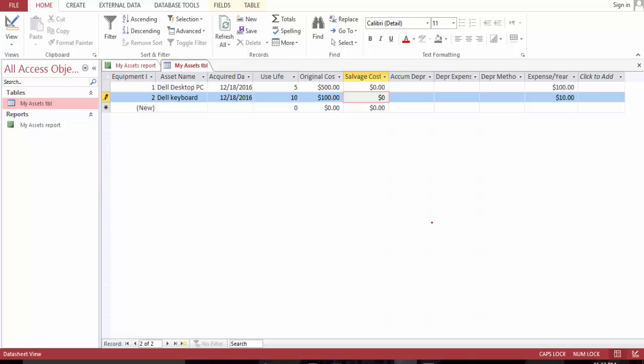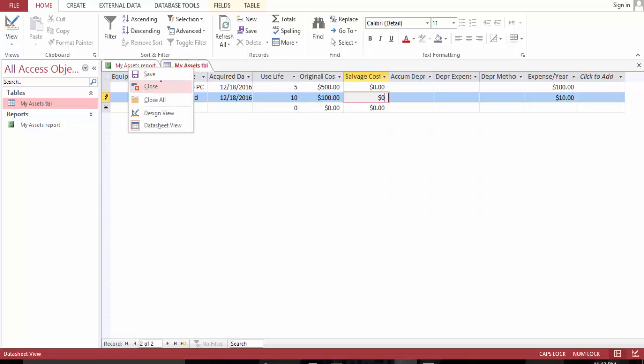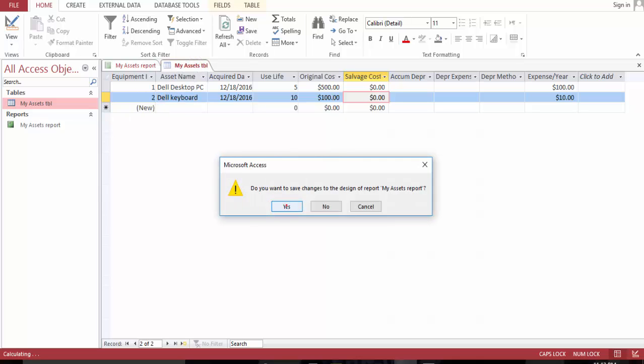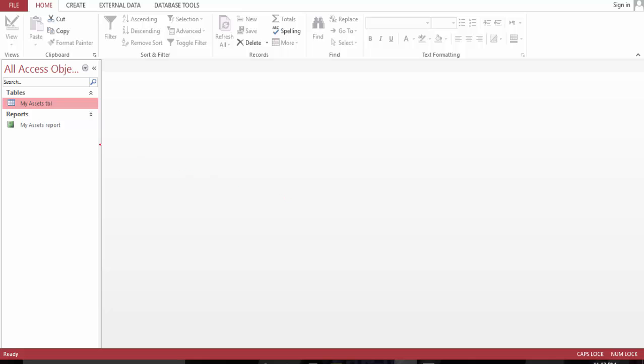So as you can see, $10 per year for the next 10 years. Let's save this. Close all. Yes, yes.